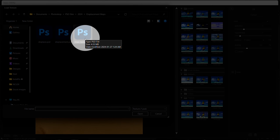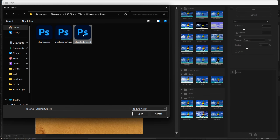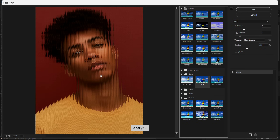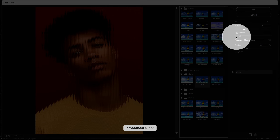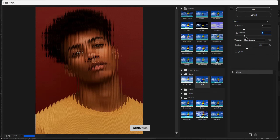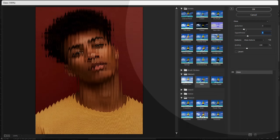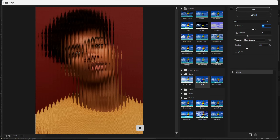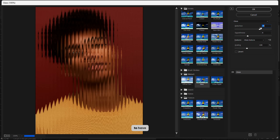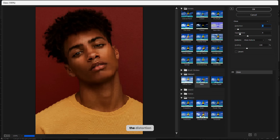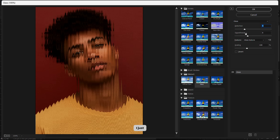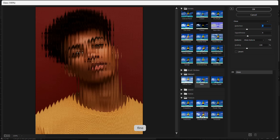I'm going to pick my texture — this is it — and you can see the effect is already coming to life. I'll go back to the Smoothness slider and slide this so the effect is a bit smoother. This Distortion control makes it have a strong distortion — I just want to increase it a bit. I think this is fine.